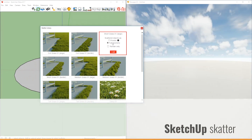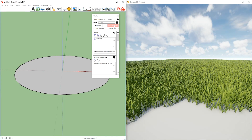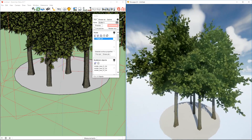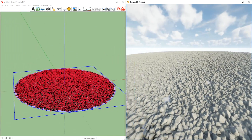For SketchUp, we have also developed support for the Scatter plugin, allowing you to use this tool to spread huge amounts of models of every kind across your project.